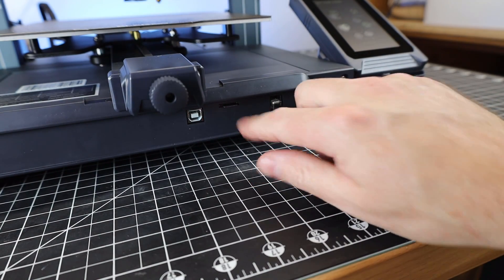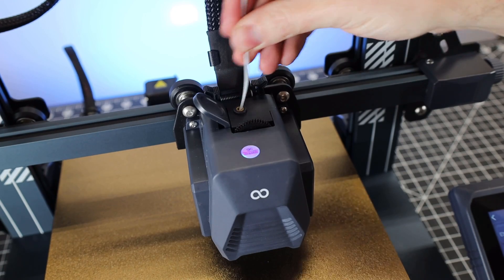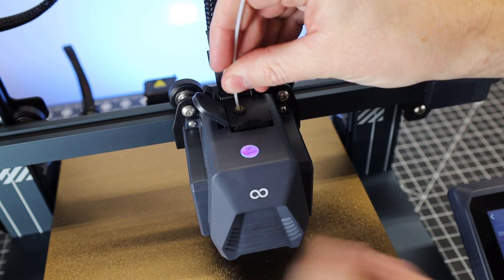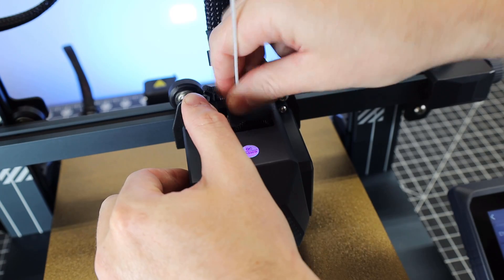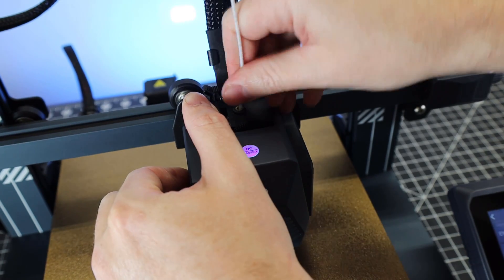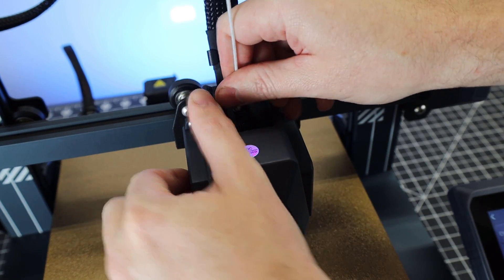But one really welcome change is this is now a direct drive machine. So no more Bowden setup, and you can print flexibles right out of the box.